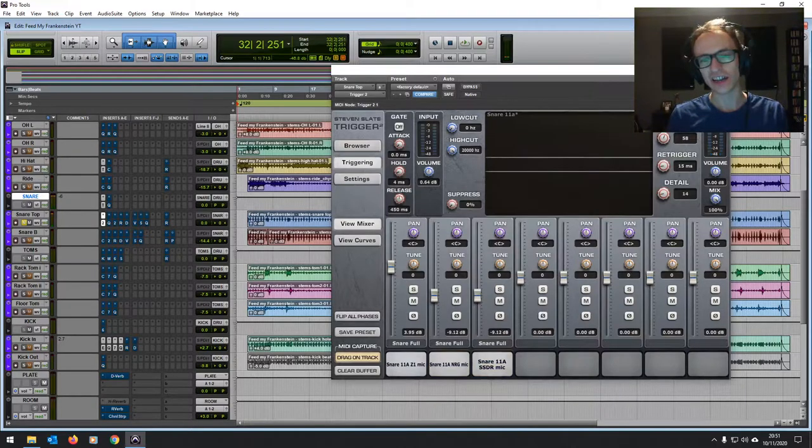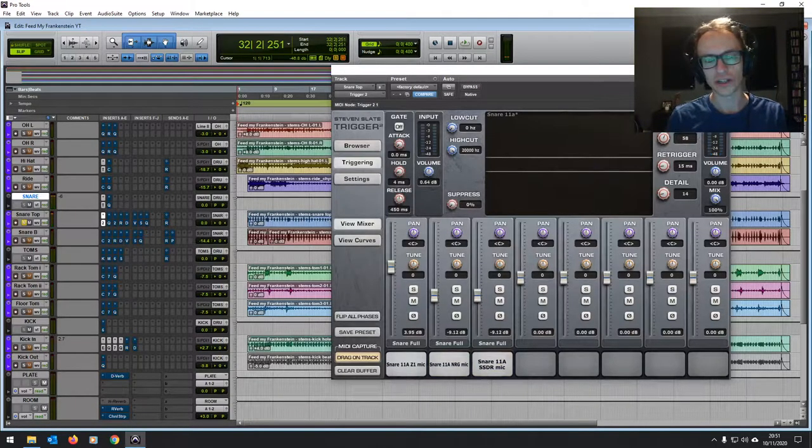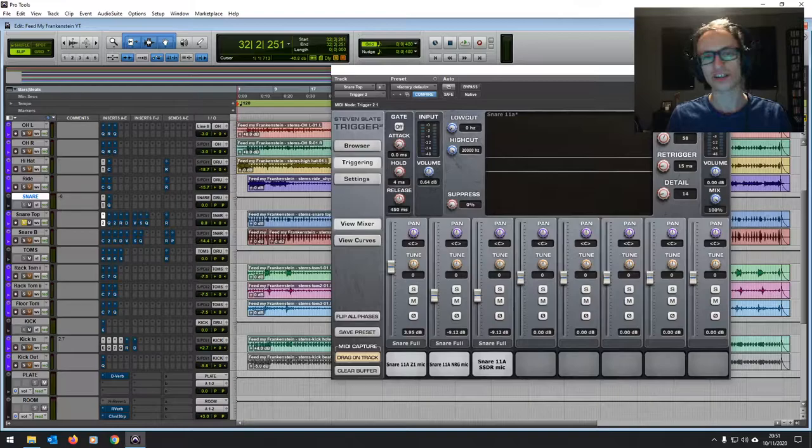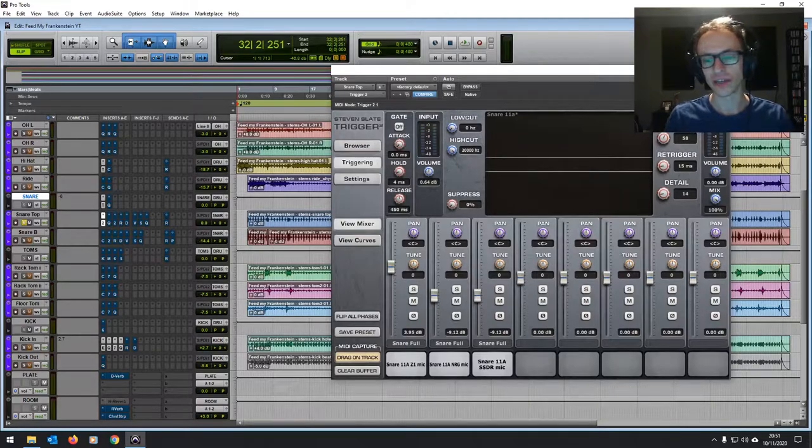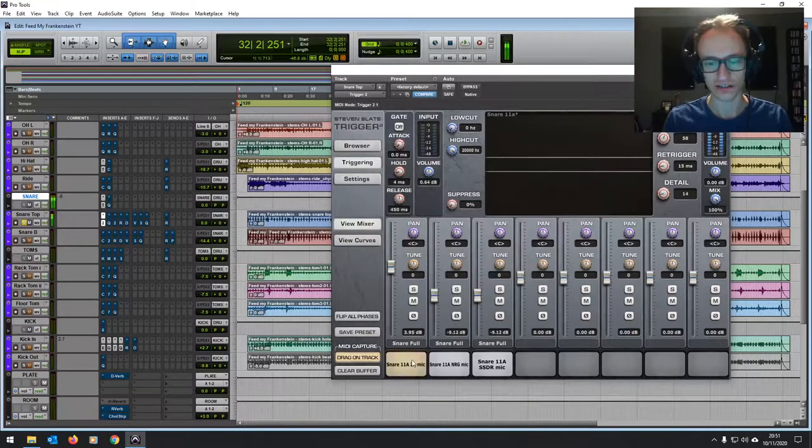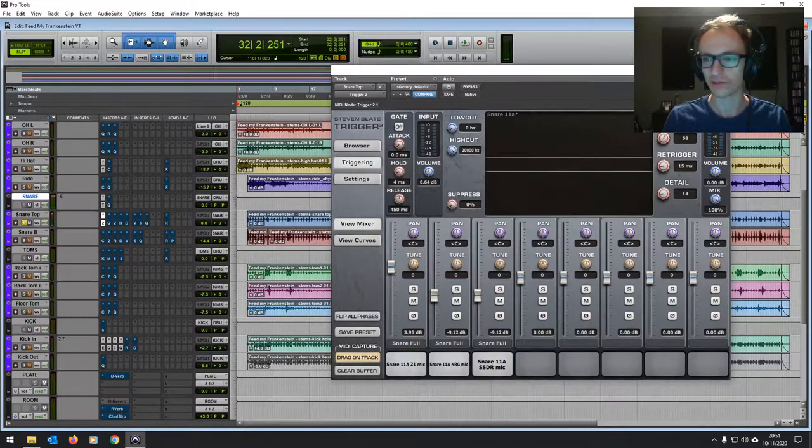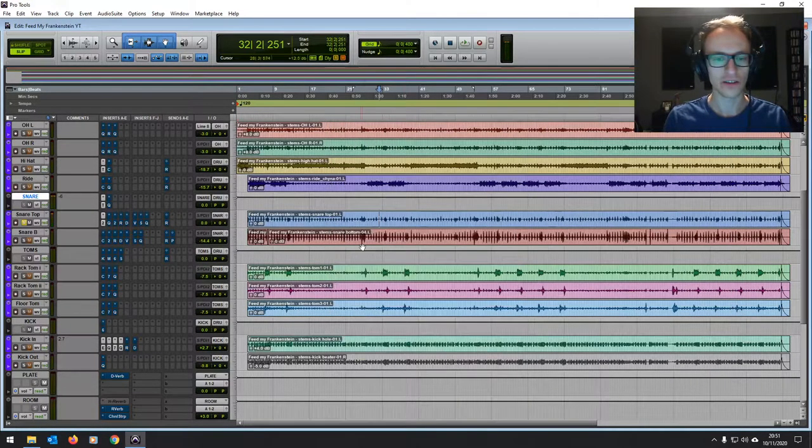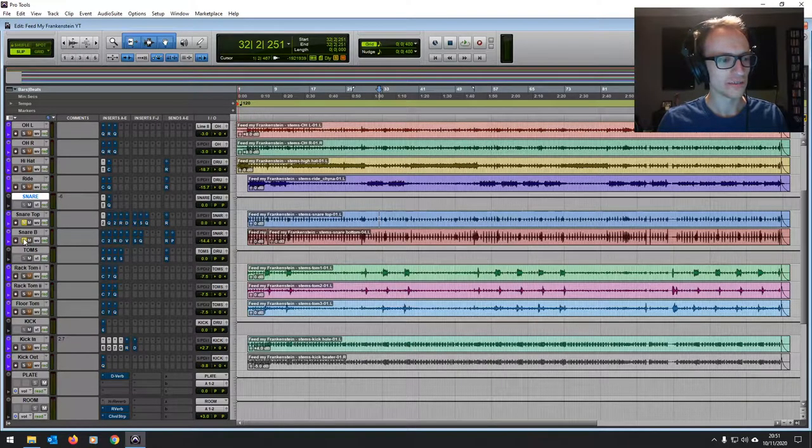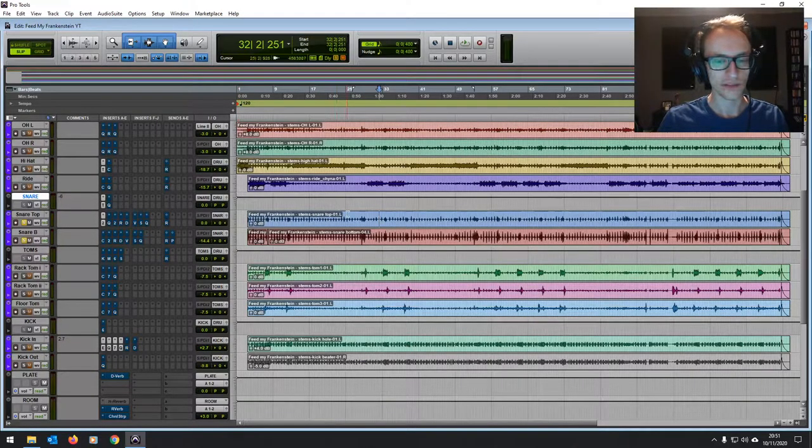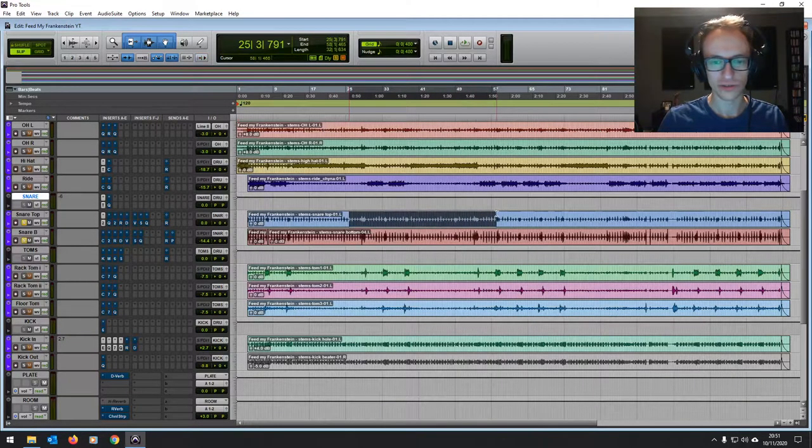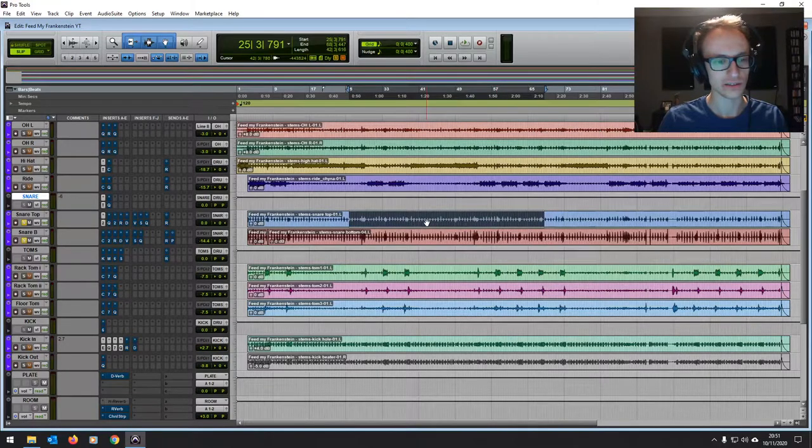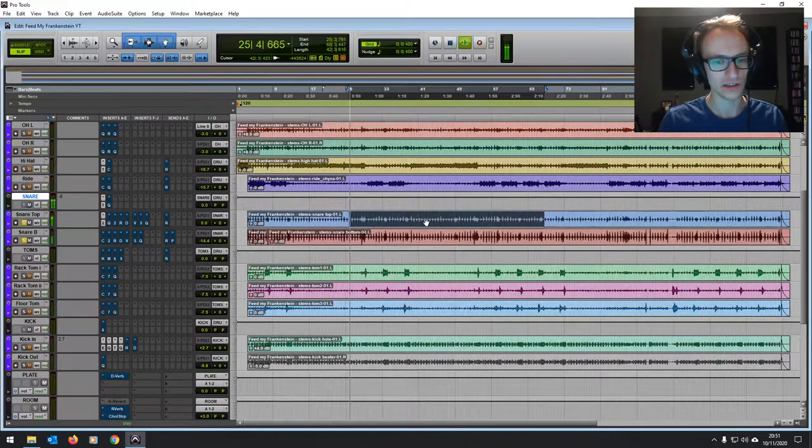Because again, listening to that original song, I really wanted that kind of trashy, big, powerful snare sound. And then I've blended it in with the original bottom mic on the original snare.